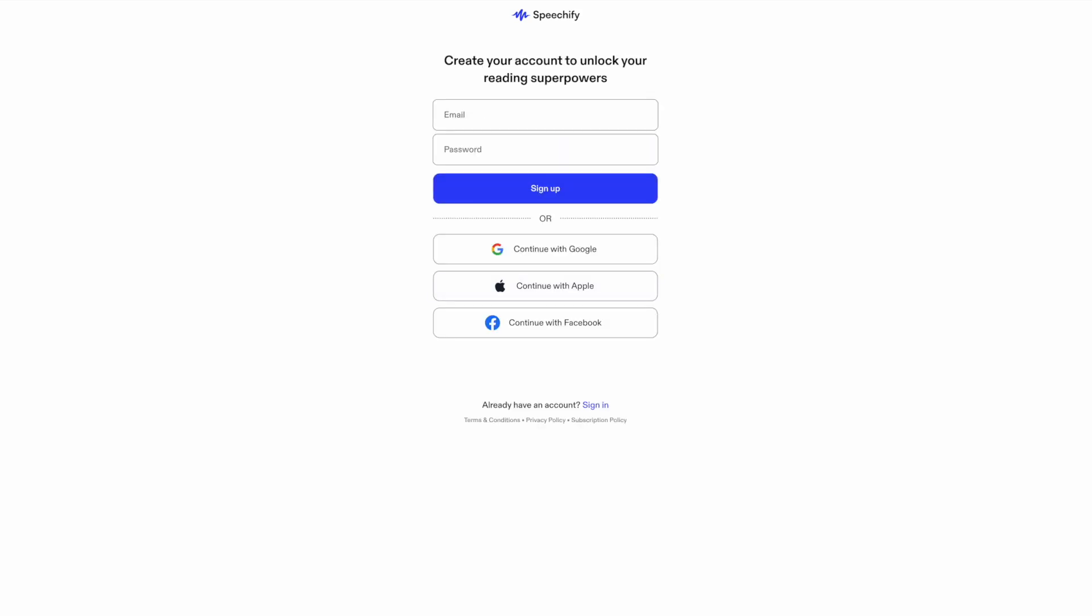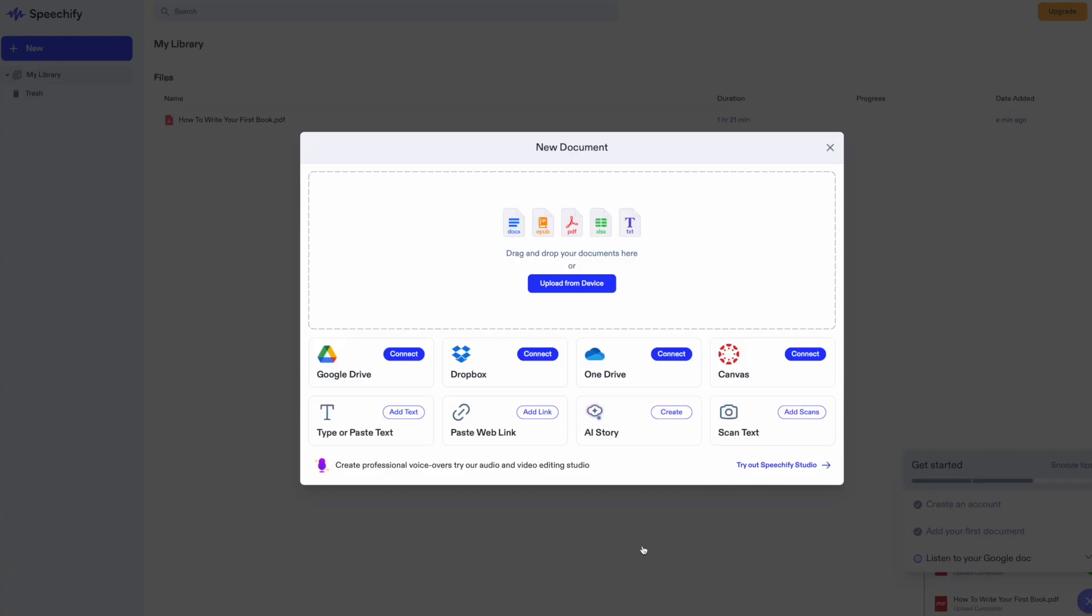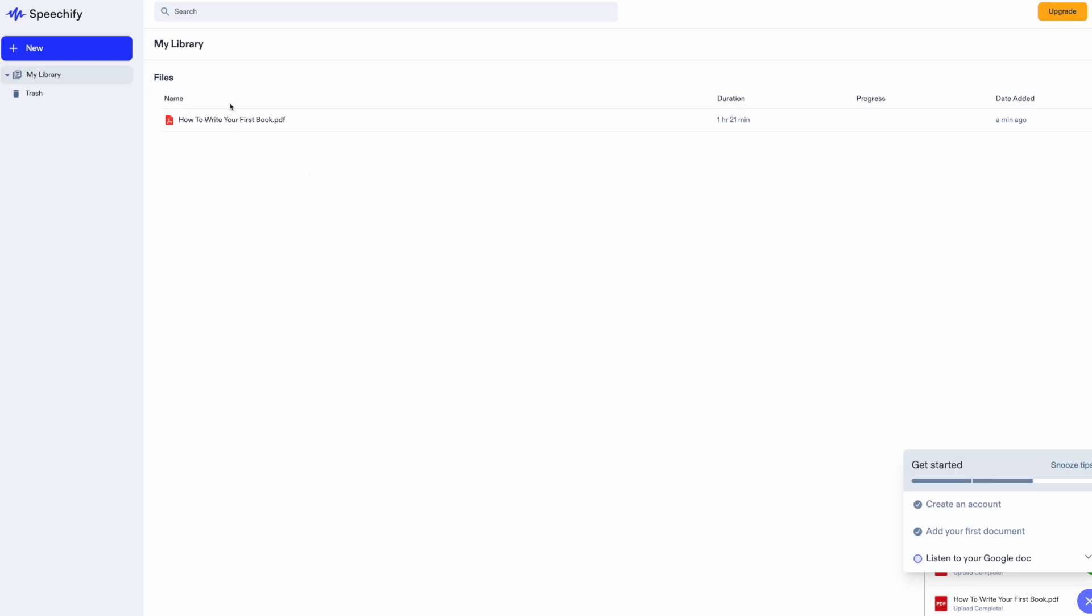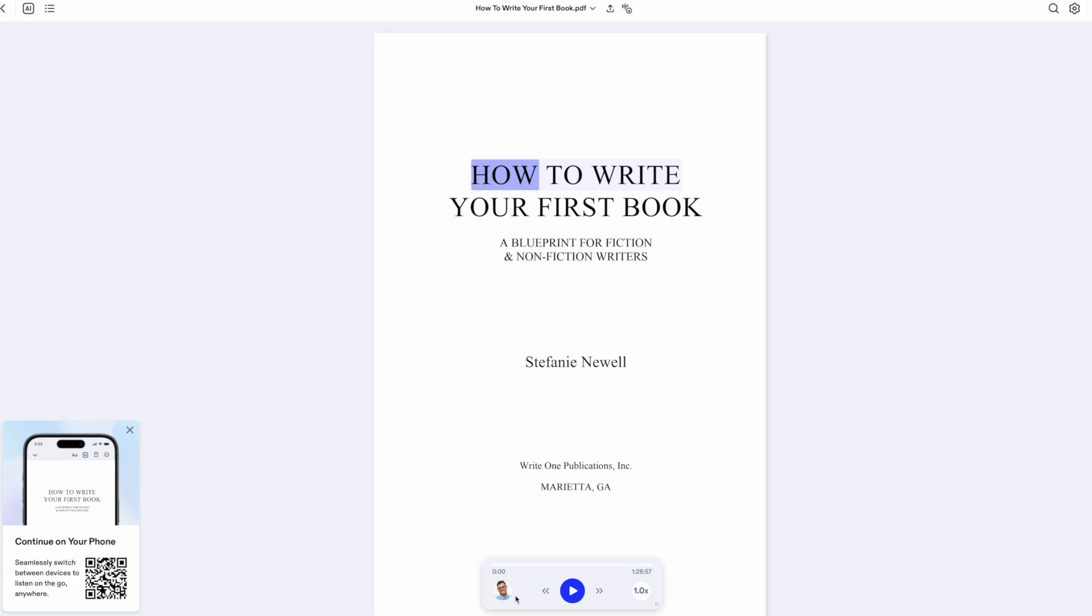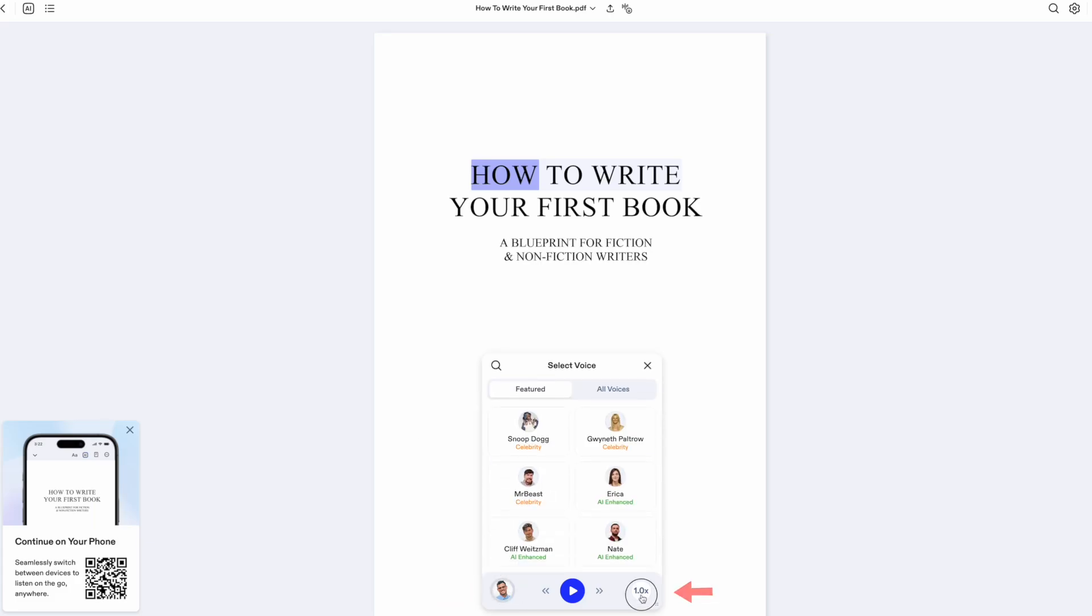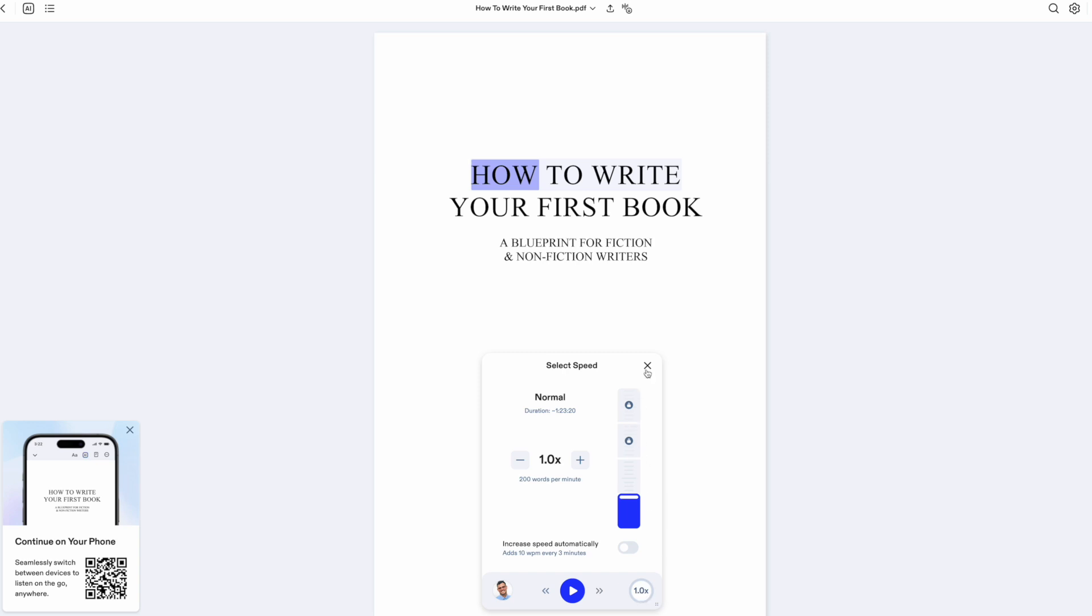Once signed in, you can upload your manuscript as a DOCX or PDF file. Once your manuscript imports, you'll find your controls at the bottom of the screen where you can select the voice and the speed at which you like your manuscript read. I suggest this app to my clients for their final editing pass.